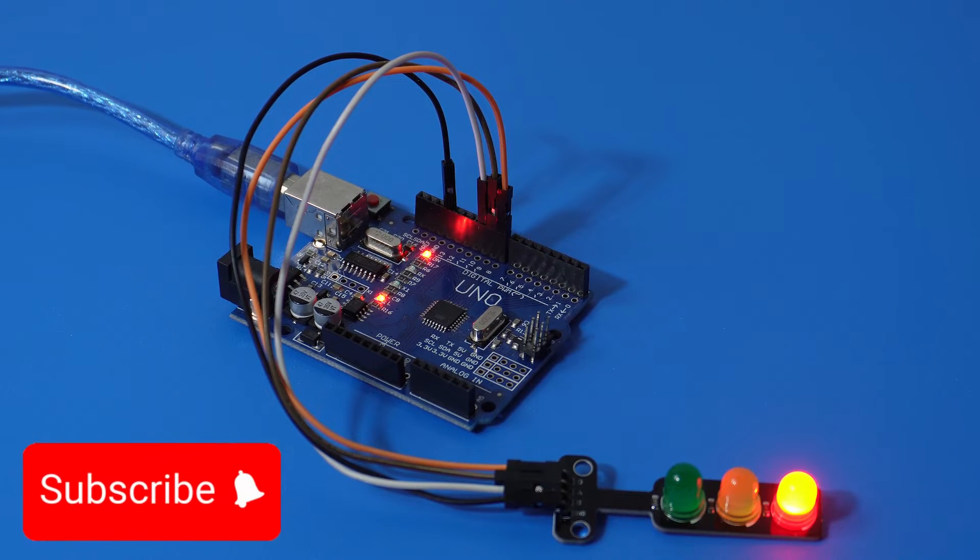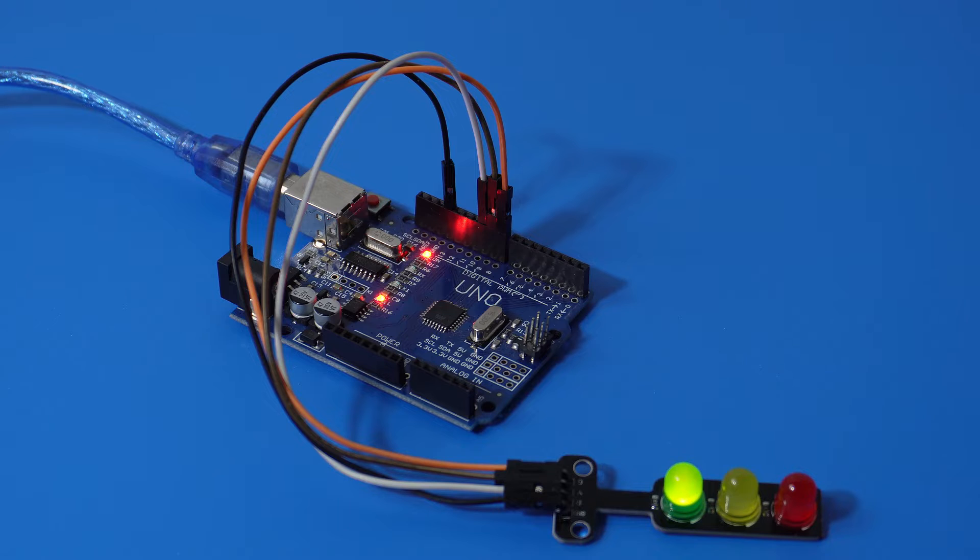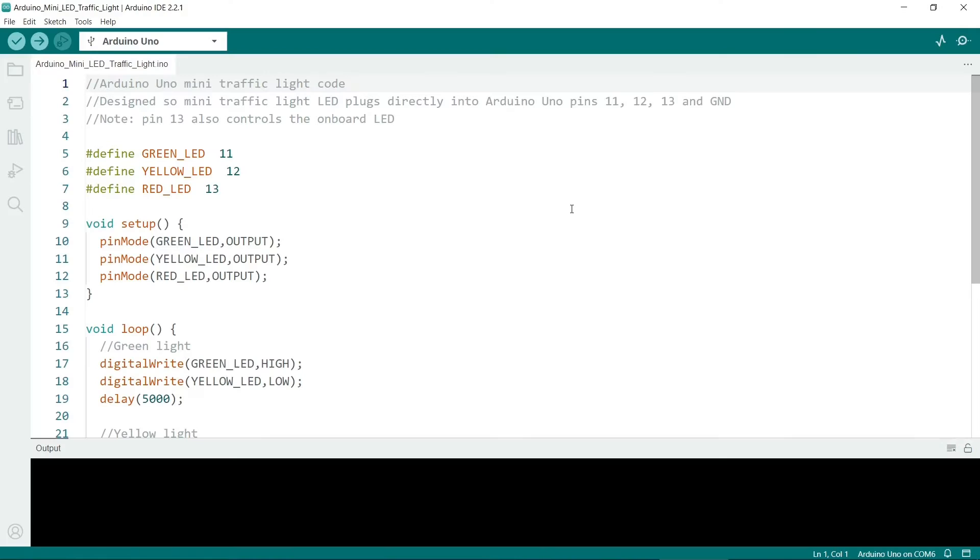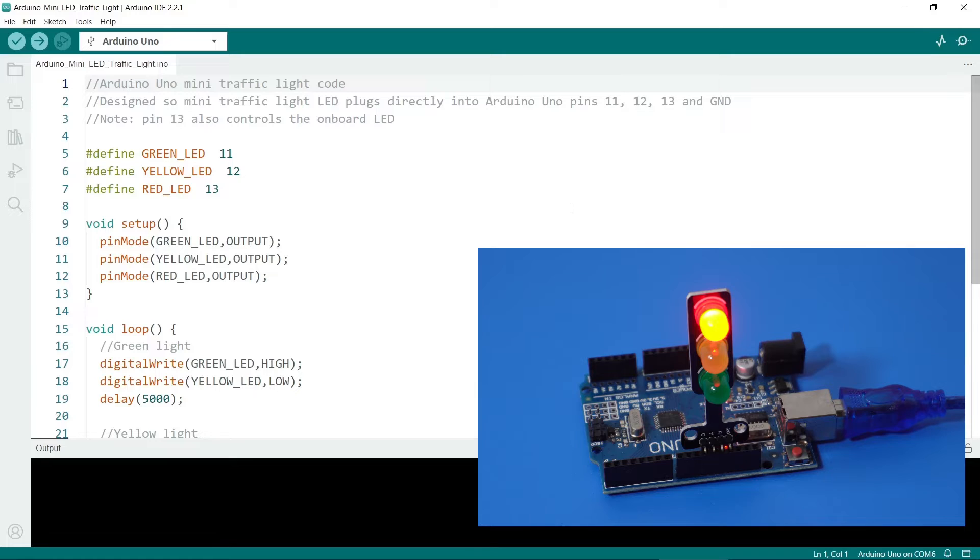Now I'll show you the code we need to get it running through the Arduino IDE. I've linked to my sketch code in the description below. So in the Arduino IDE this is how to get the traffic light working, and this is the version when the traffic light is just stuck into the pins directly. There's no jumper cables.